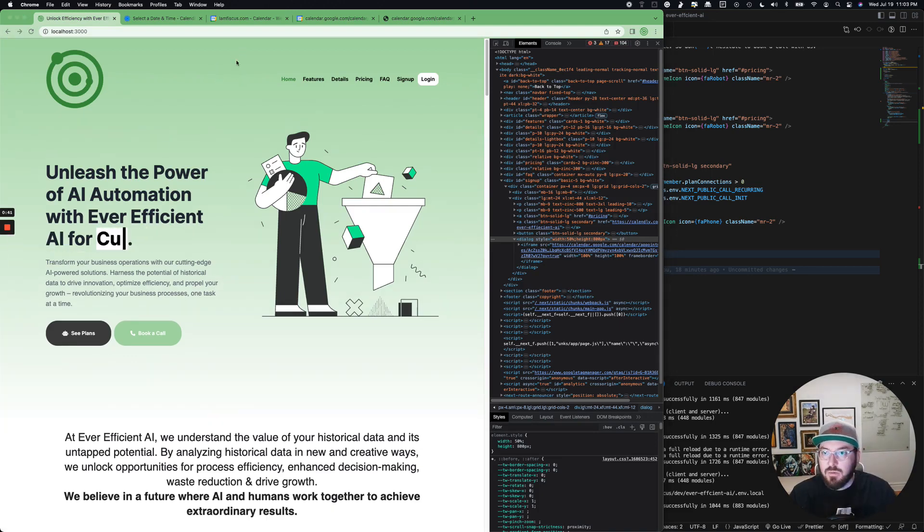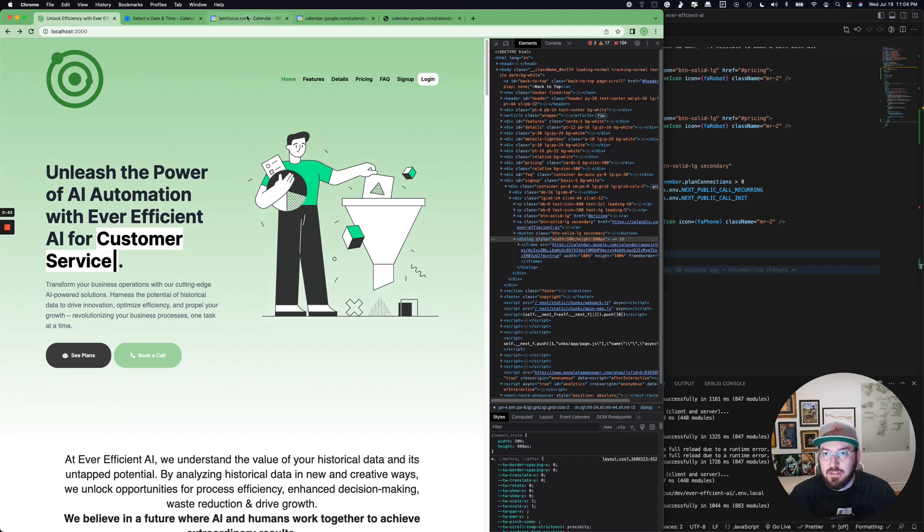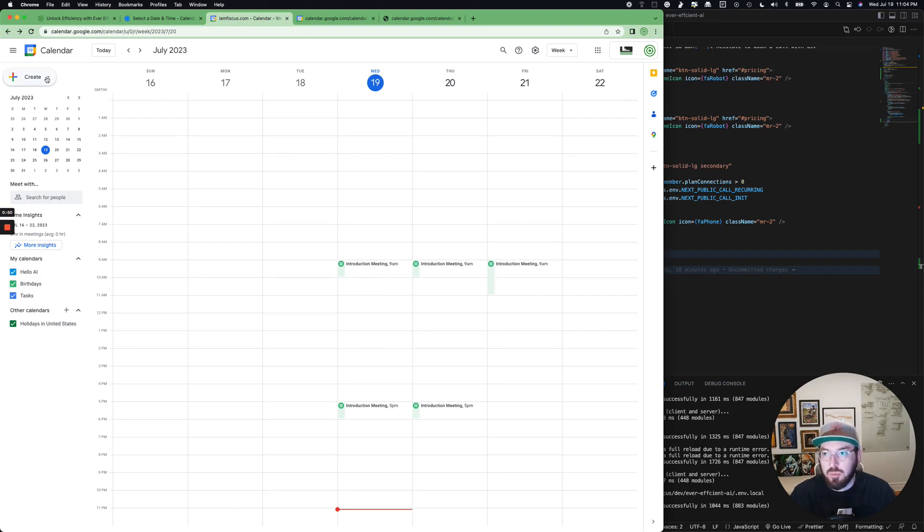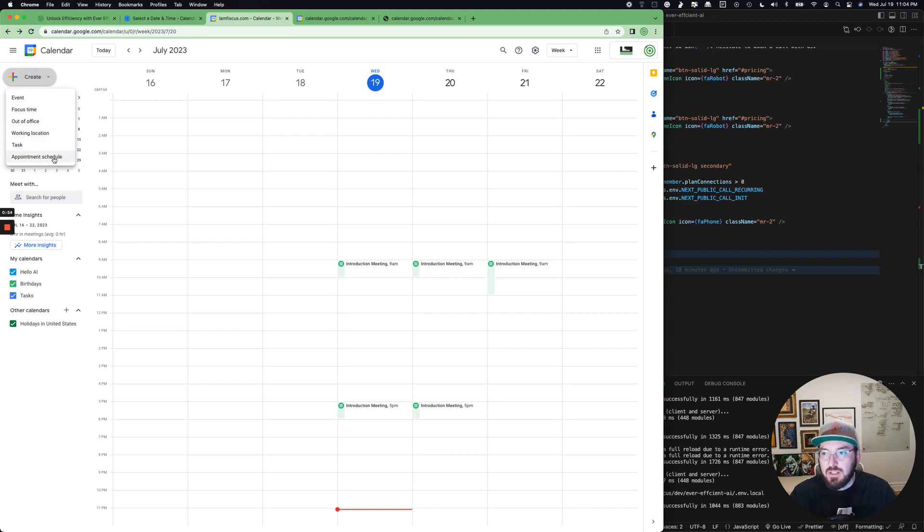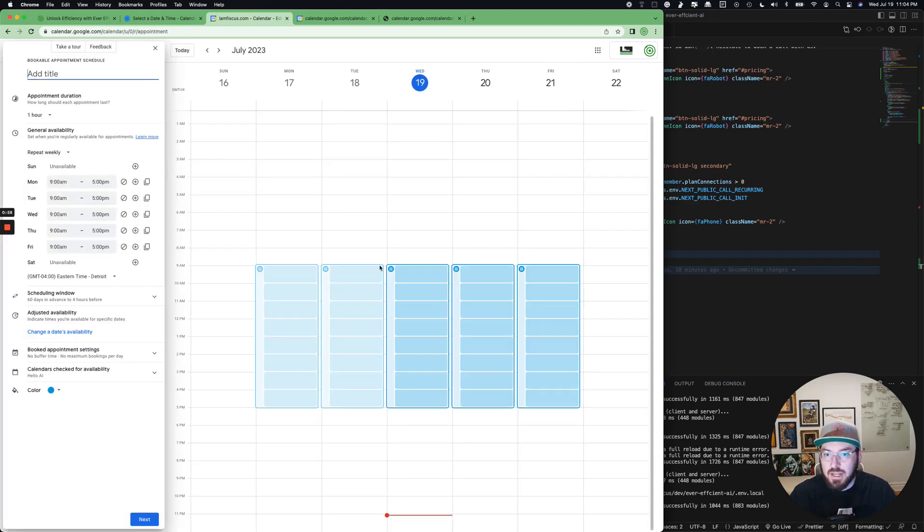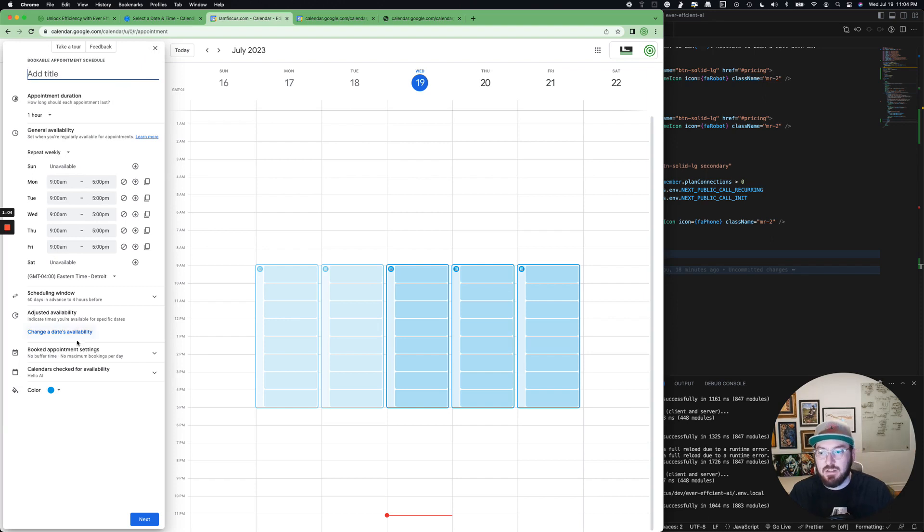So what we're going to do is open our calendar in Gmail. I already created an introduction meeting that is an appointment scheduler, but if you go up to the create button, you'll see this appointment schedule. If we click on that, it'll automatically create a schedule so you can go through and configure this. It's very similar to Calendly.